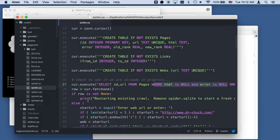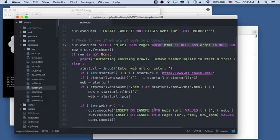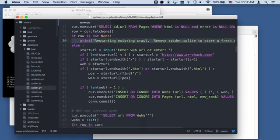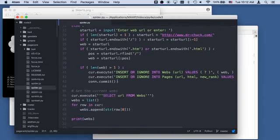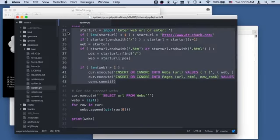We're going to fetch a row. If that row is none, we're going to ask for a new web, a starting URL. This is going to fire things up and we're going to insert this new URL. Otherwise, we're going to restart. We have a row to start with.